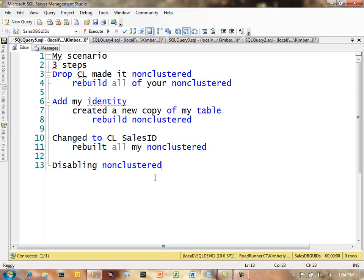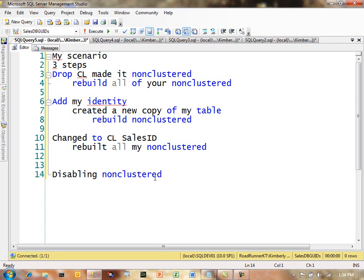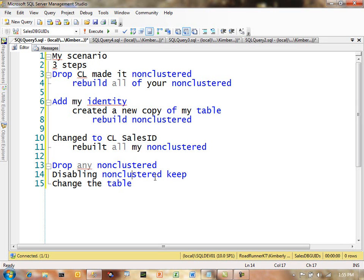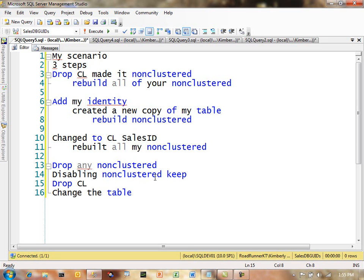Because one of the most ideal things you can do is actually drop any non-clustered indexes that you are, in fact, going to change, then disable non-clustered indexes that you're going to want to keep, then change the table either by definition or the clustered key. Now, once everything is disabled, then you could actually drop the clustered, right, change the table's definition by adding the identity, right?